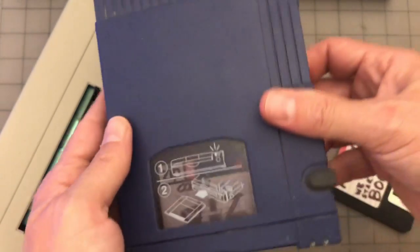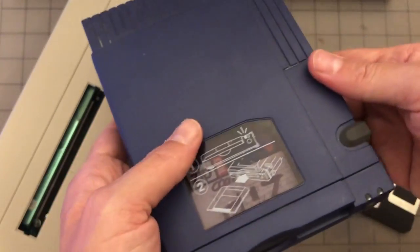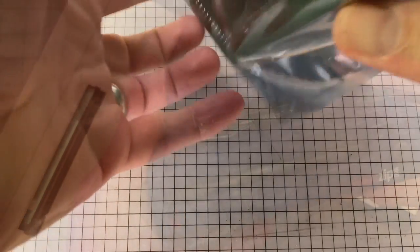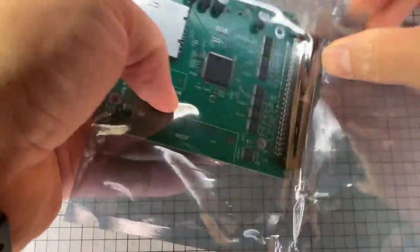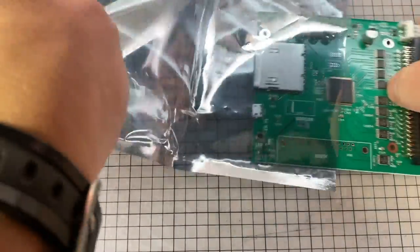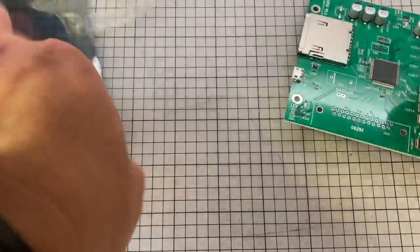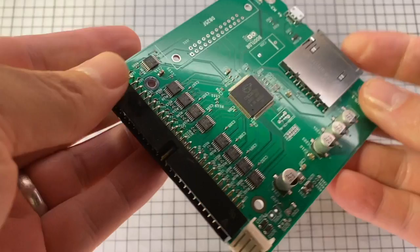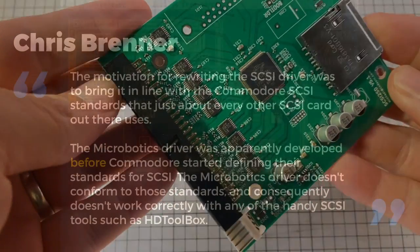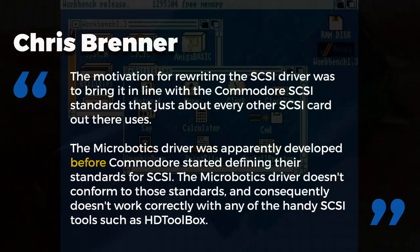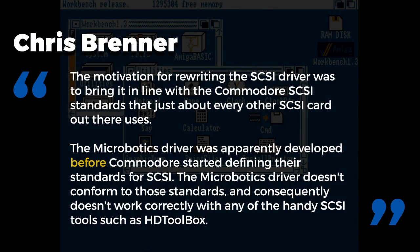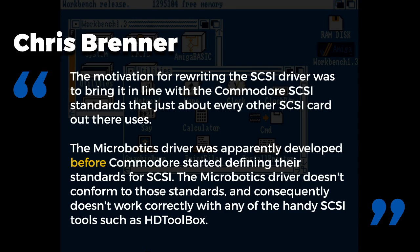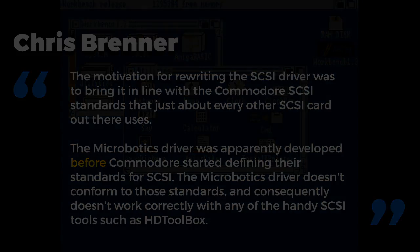I told him of my attempts of trying and failing to get a SCSI to SD card to work with the Star Drive. Intrigued, Chris purchased one and began to rewrite the Star Drive drivers. The motivation for rewriting the SCSI driver was to bring it in line with the Commodore SCSI standards that just about every other SCSI card out there uses. The Microbotics driver was apparently developed before Commodore started defining their standards for SCSI. The Microbotics driver doesn't conform to those standards and consequently doesn't work correctly with any of the handy SCSI tools, such as HDToolbox.